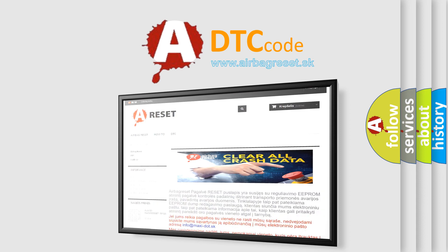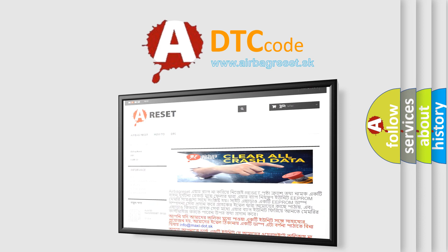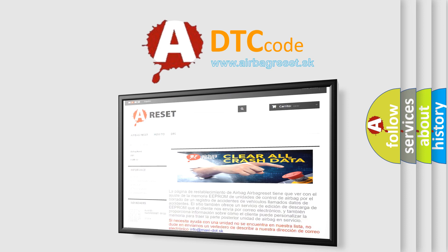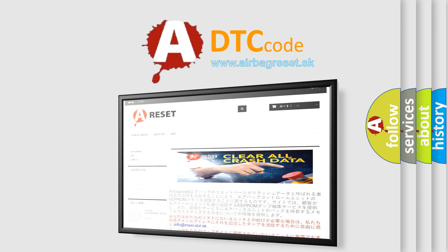The airbag reset website aims to provide information in 52 languages. Thank you for your attention and stay tuned for the next video.